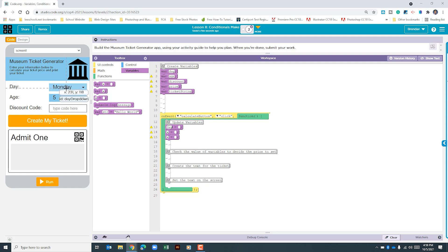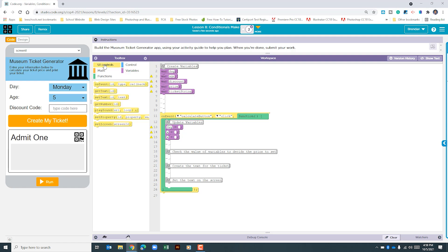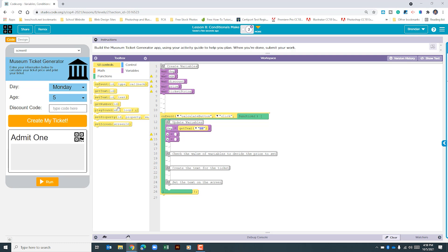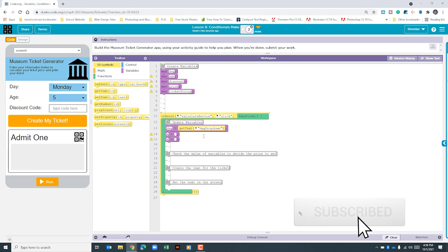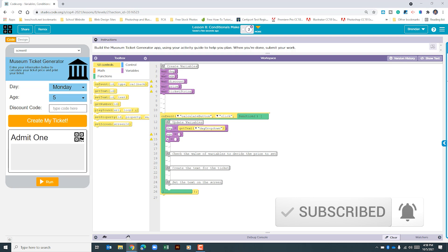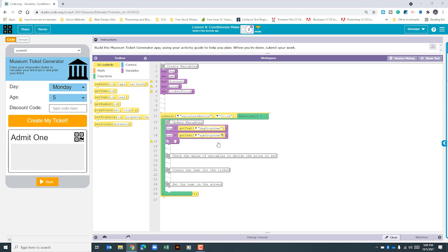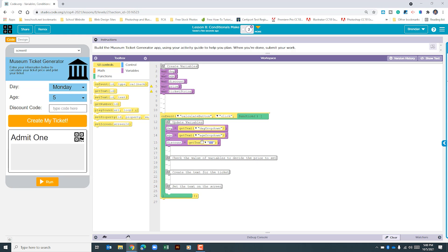We need to get the day from this dropdown. As I hover my cursor over it, you can see the ID of this dropdown. So now that we've put day here, we're going to go to the UI controls and look for get text — click and drag that over. The ID is going to be the day dropdown. Next we need to update age; the age dropdown is called age dropdown. We'll get text again for age dropdown. The last one is to update the discount variable — we'll get text, and this one is called discount input.